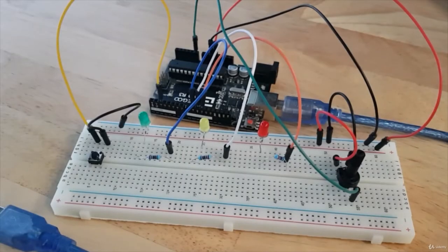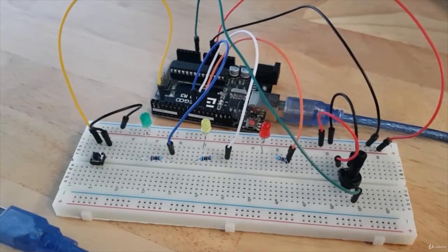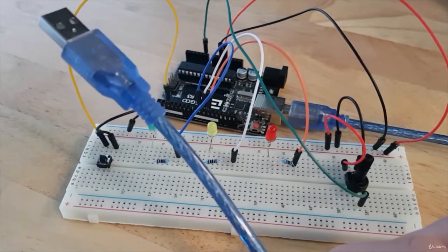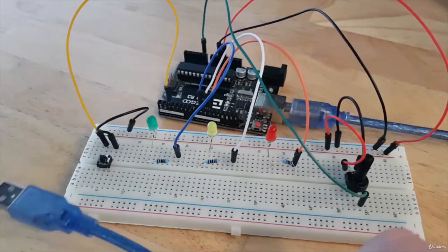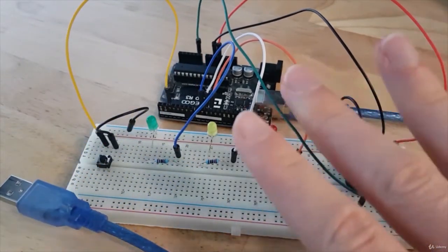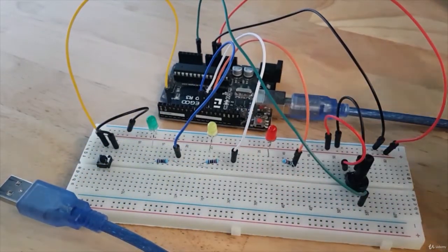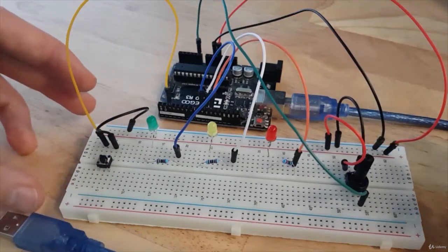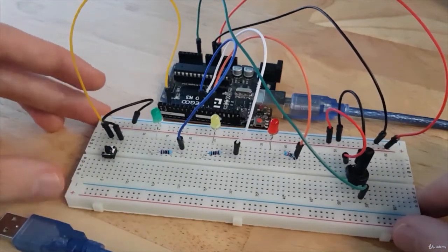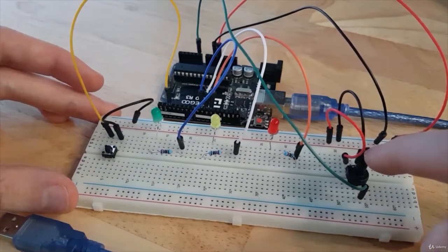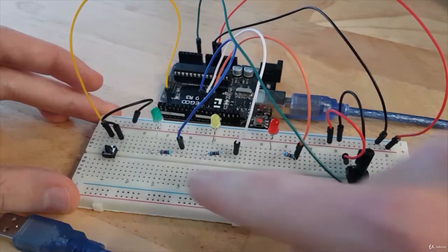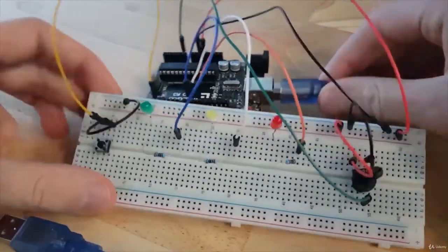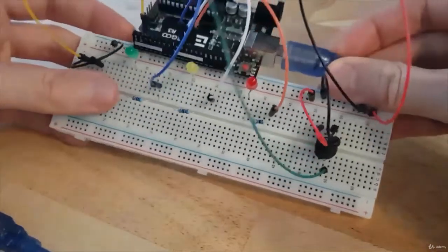And here is the real circuit. So first of all, make sure that you don't connect the Arduino board to the computer. So it's powered off. And then, this is the exact same thing as I did with Tinkercad. Just here, the potentiometer is on this side, not this side.